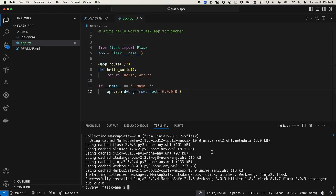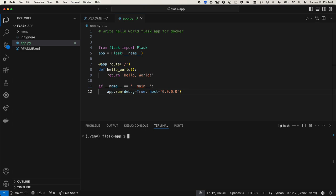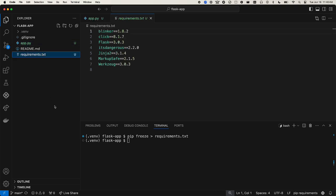Now we'll generate the requirements.txt file with the pip freeze command. Here's that generated file.